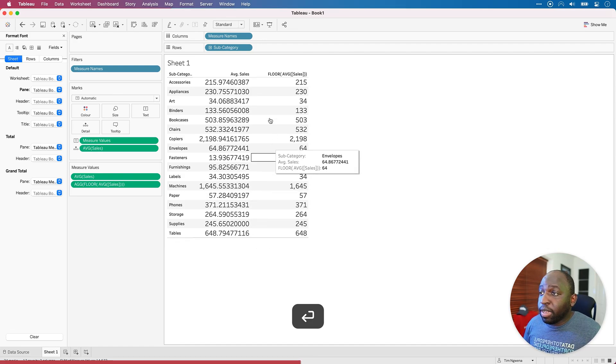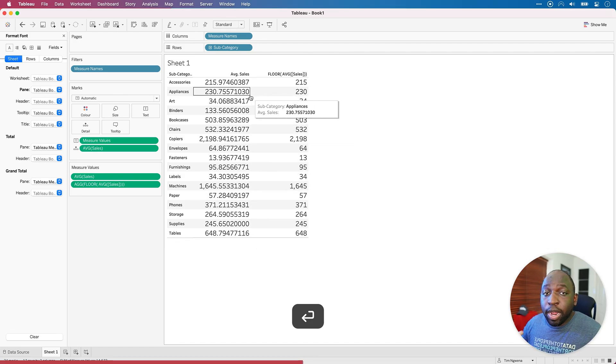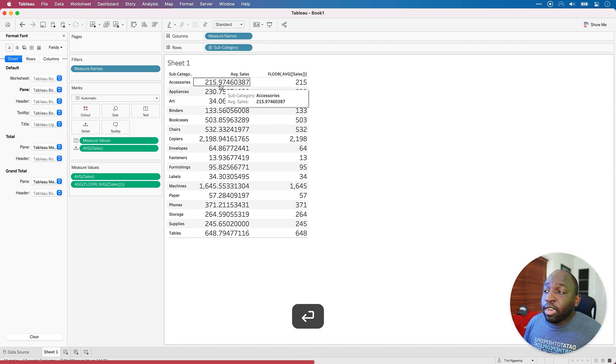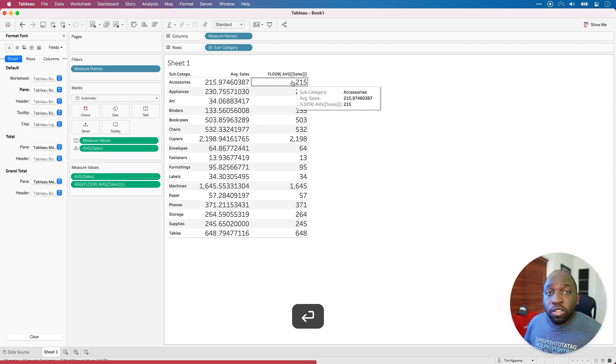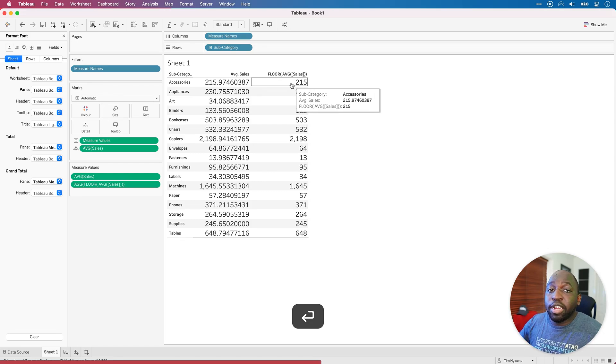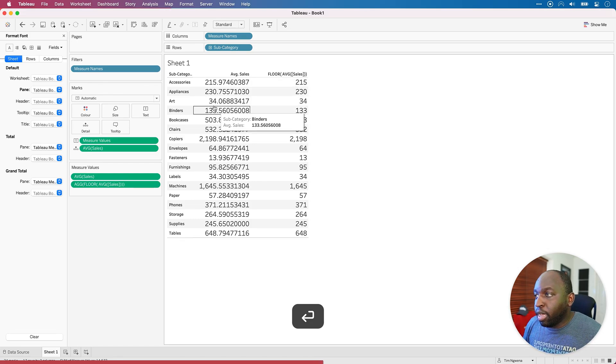So essentially, this should be rounding down under every single circumstance. So 215.9 should go down to 215. Essentially, it's going to the nearest whole number.